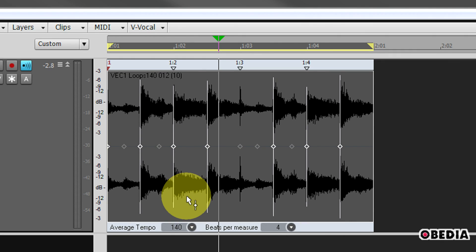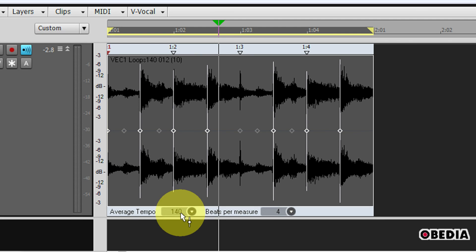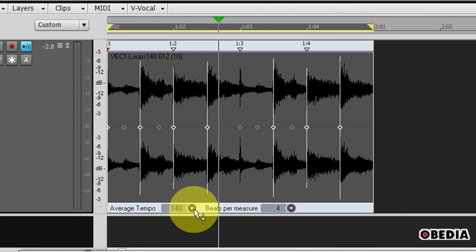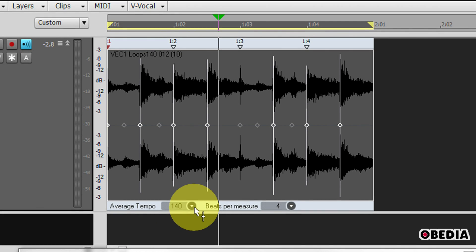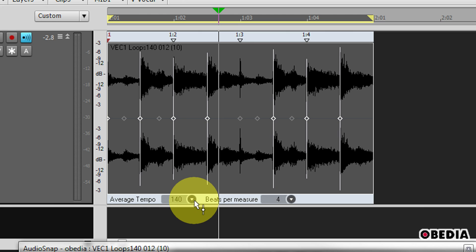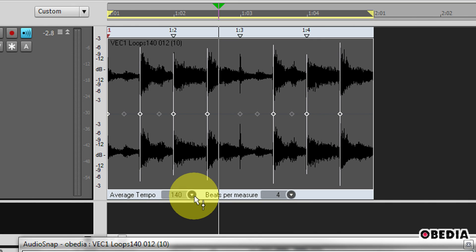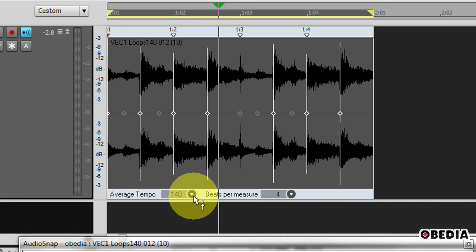The first thing I'm going to want to do is take a look at the average tempo here of this clip. What Sonar has done is taken its best guess at the tempo of this clip, and in this case it's hit it right on the head. It's 140 beats per minute.